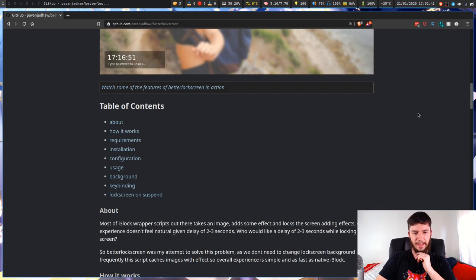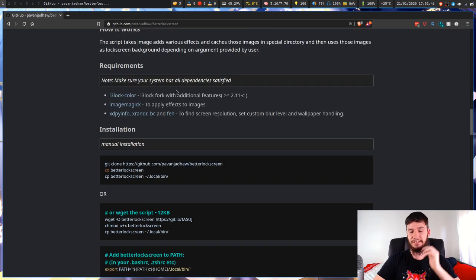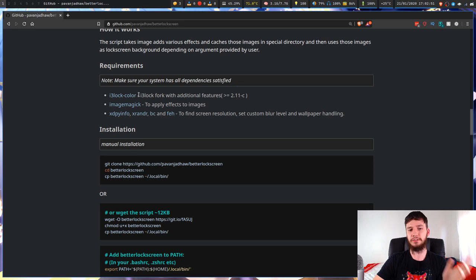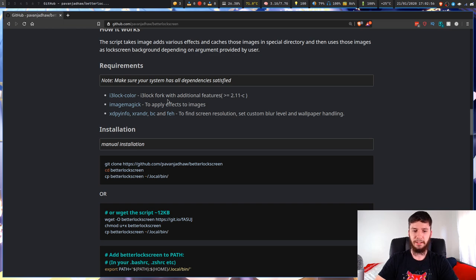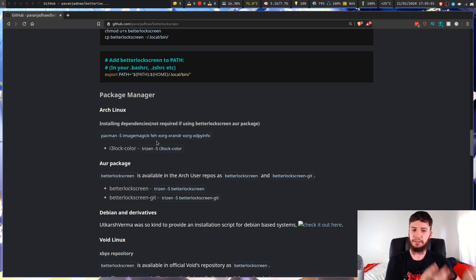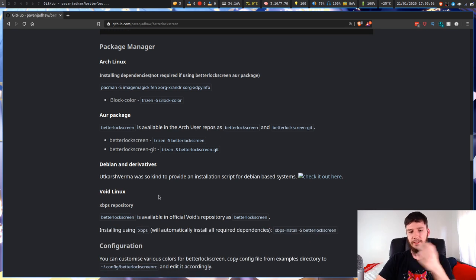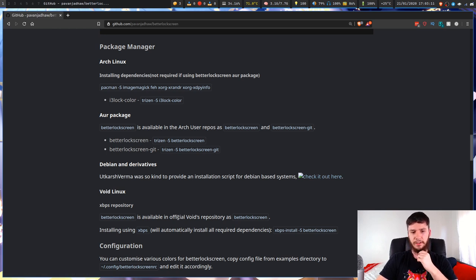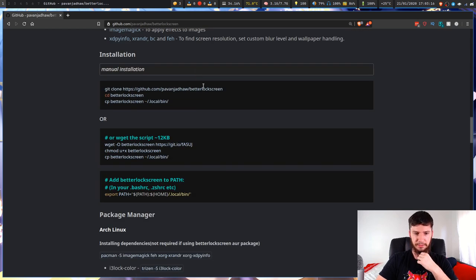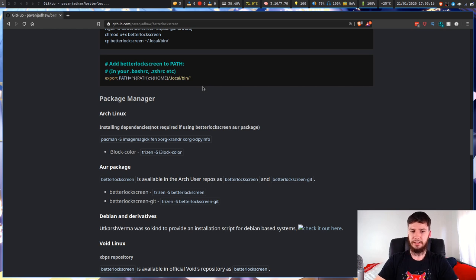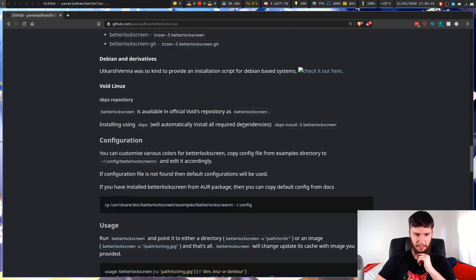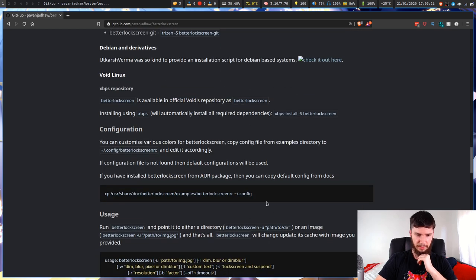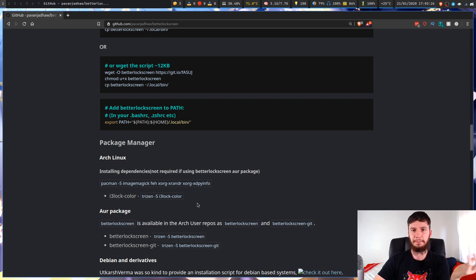So let's just have a look at the requirements. This is actually a fork of i3 lock color which is a fork of i3 lock. Doesn't really matter, just download the stuff that it says you need. If you're on Arch you can download the AUR package and it'll pull in those dependencies for you. Debian and their derivatives have installation instructions here. Void also has a way to install it. Otherwise you have to do the manual installation.